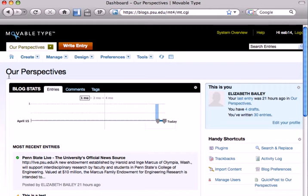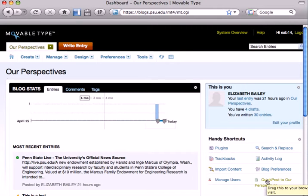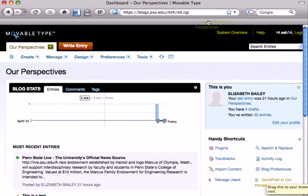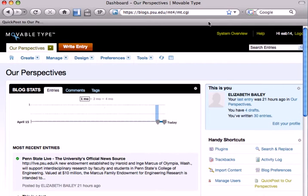So this is quite easy to add a QuickPost bookmarklet. All you need to do is look in the lower right corner for QuickPost to Our Perspectives. Click on this link and drag it up to your bookmark browser bar. This is using Firefox, by the way. So you're going to drag it up to your bar, and now you've got it.